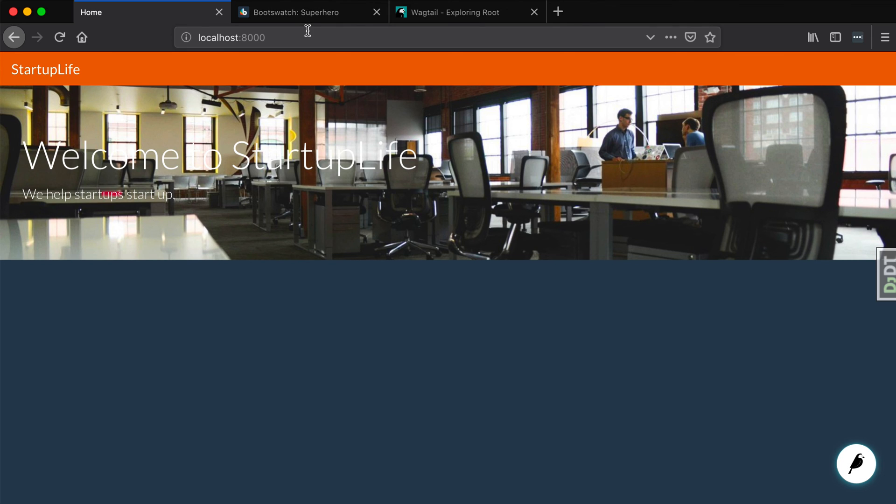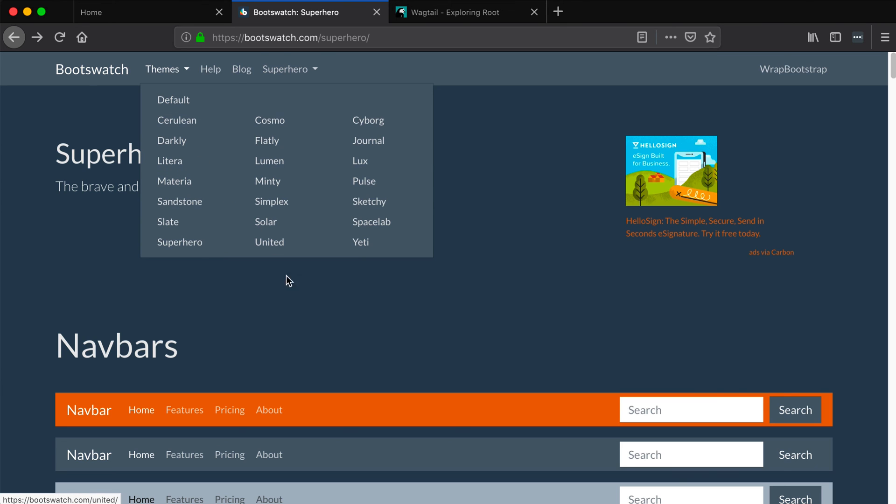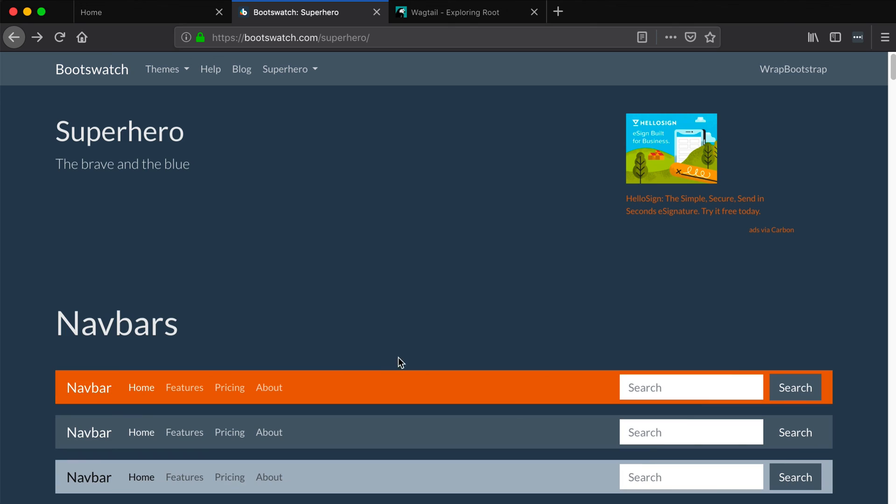If you want to check out any other free Bootstrap theme, you can go to bootswatch.com and they have a ton of different themes in here. You can explore them, use whichever one you like. It doesn't have to be the one I'm using. They're all very similar. Bootstrap follows a similar pattern. If your navbar is orange versus blue versus black it doesn't really matter, because moving forward the premise of this course with all these different videos is we're going to be focusing on Wagtail.